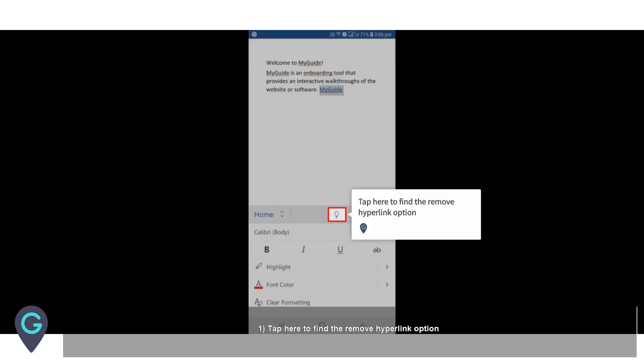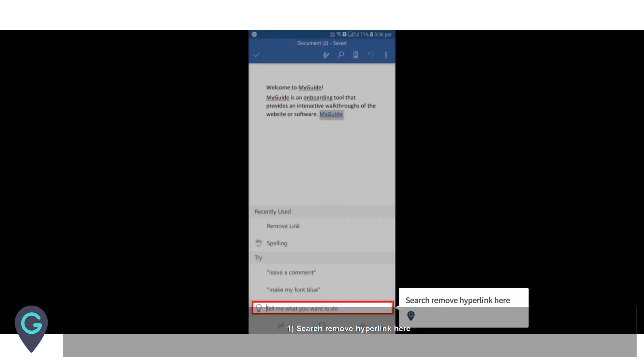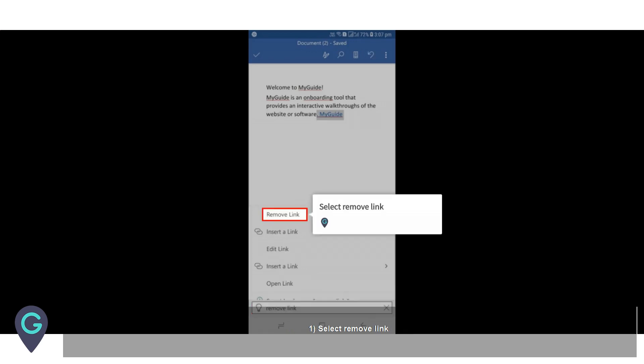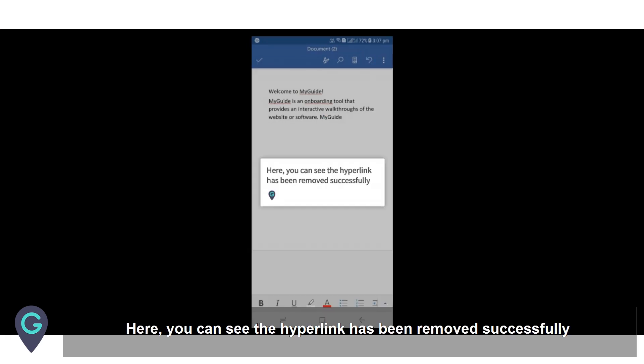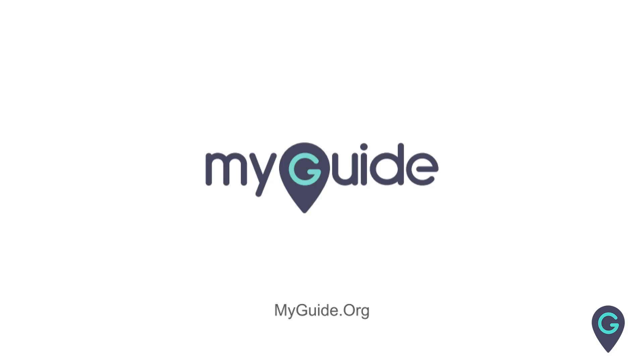Tap here to find the remove hyperlink option. Search for remove hyperlink, then select remove link. The hyperlink has been removed successfully. Thank you for watching my guide.